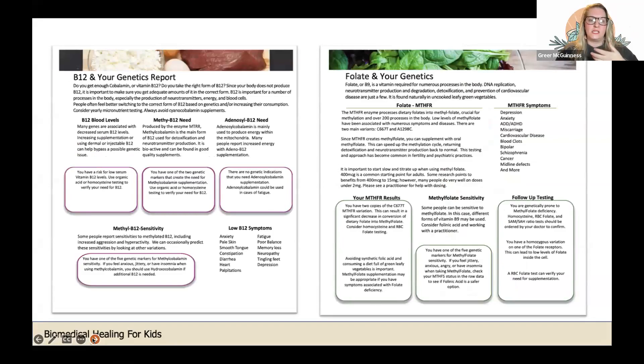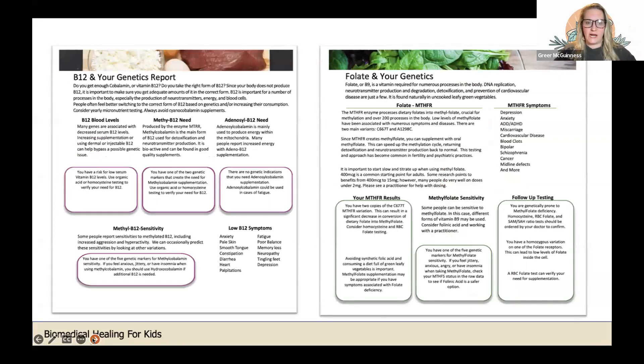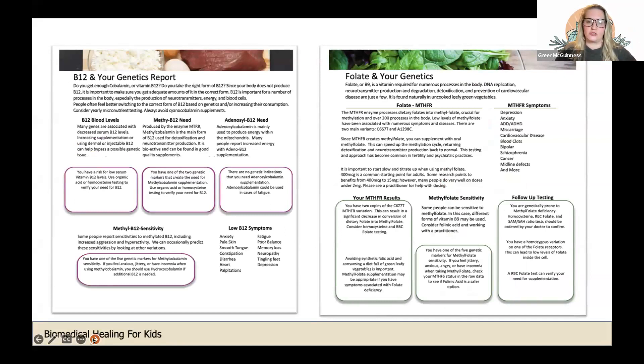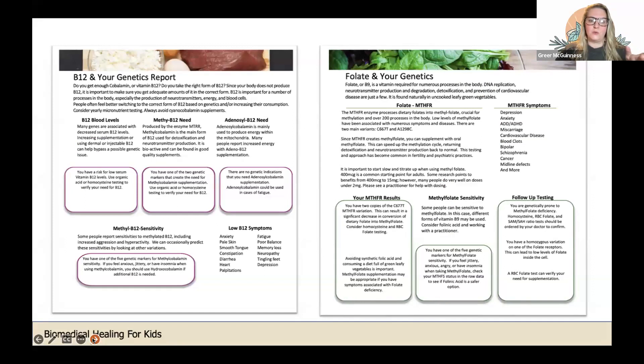With the MTHFR gene, if you do Max Gen Labs, they have a beautiful report layout which I find very helpful and simple for my patients to read and understand exactly what's going on with their mutation. This is a report mock-up showing what a report would look like.